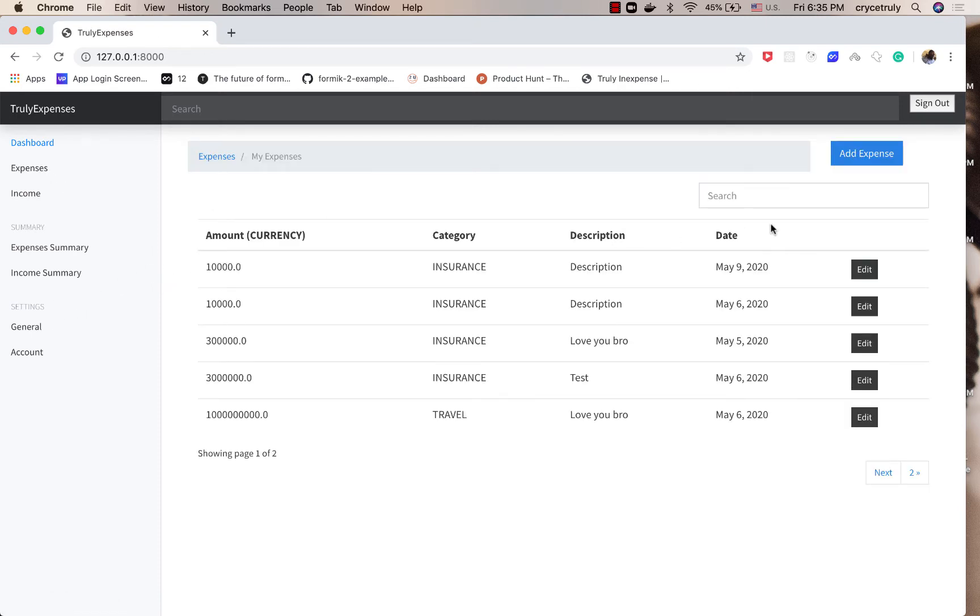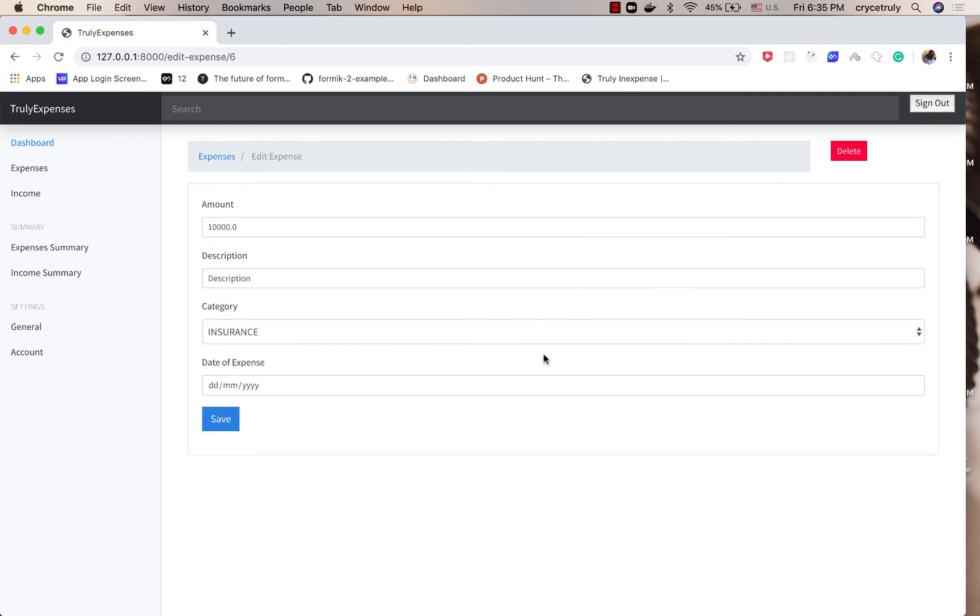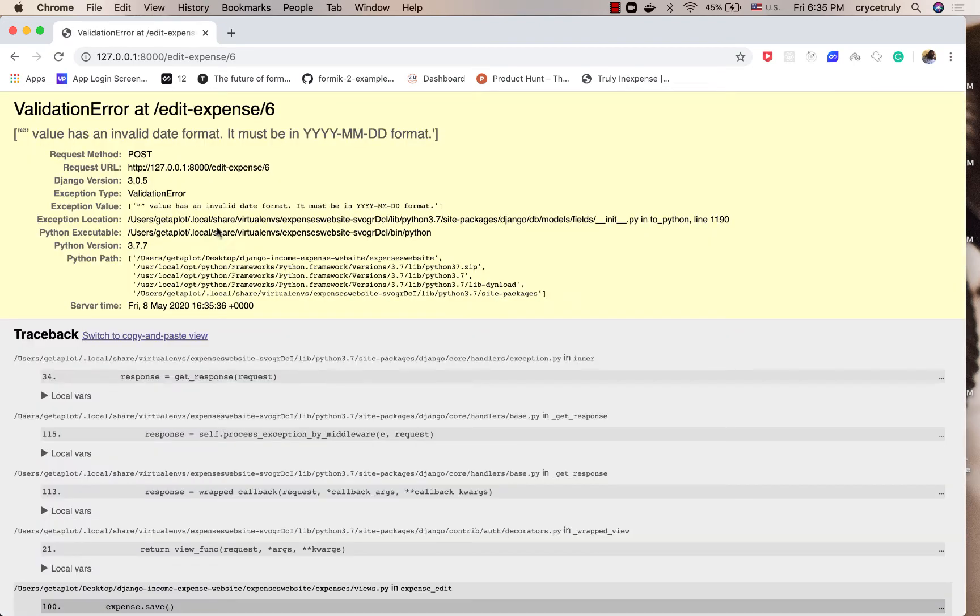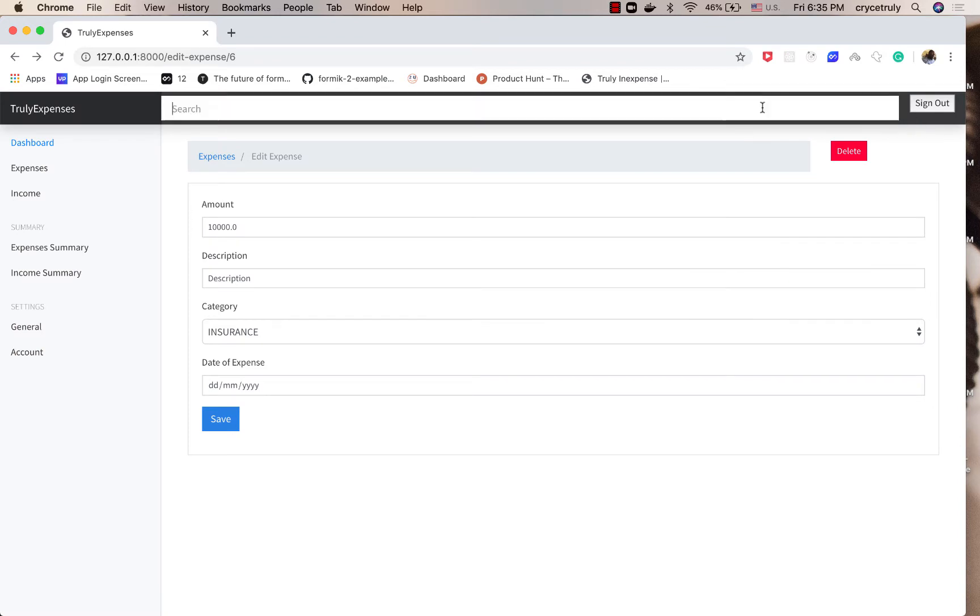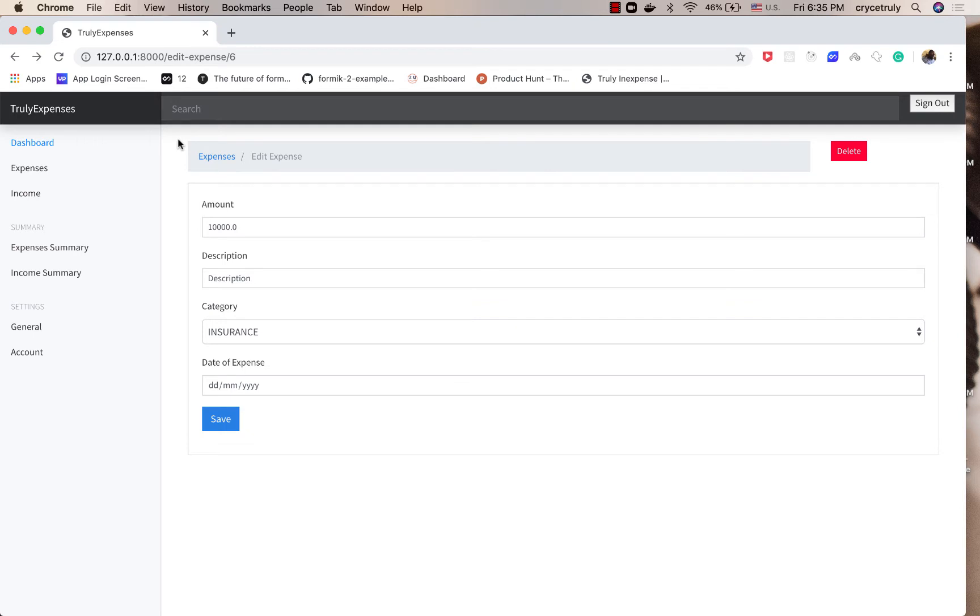Another thing that we will do is when you're editing an expense, the date is not quite prefilled. So when a user tries to save without adding a date, which we should have actually because the user has added it before, you notice that we get an error. So we will also fix that one. Then we will go ahead and add some logged in user information to the navigation just so they can know who they are logged in as.